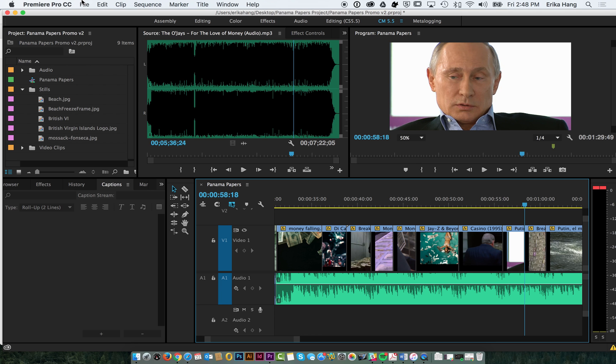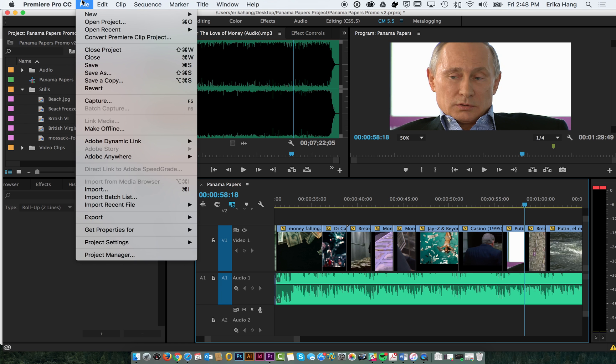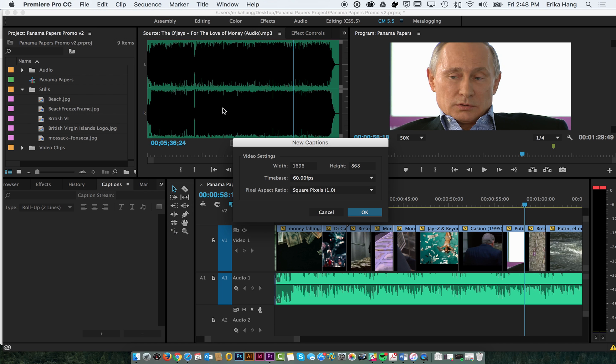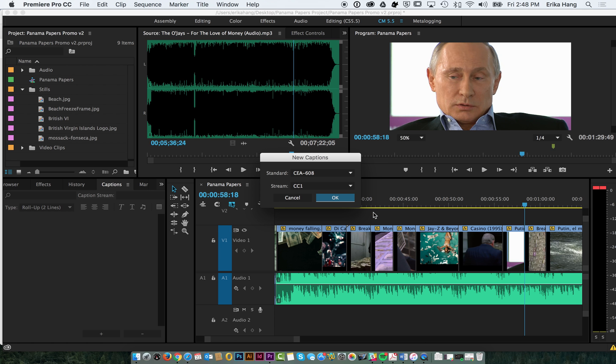So to add a caption you want to first go to File, New Caption, and it's going to give you your video setting. So it's going to set it to whatever your sequence is. So click OK. This is standard, so just click OK.